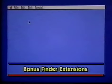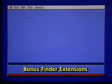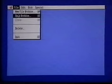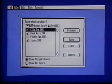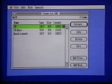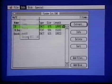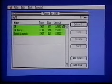Again, follow the same procedure for the second disk of fonts. Let's install the Finder Extensions next. This procedure should be starting to seem familiar. Choose Open again. Then insert the Bonus Stuff disk. Open Finder X to SHK. Choose Select All, then click Extract.